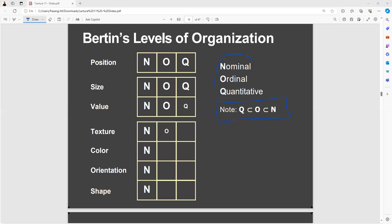See the image I have uploaded. The reason is that size matters. The image appears to be a chart referencing Bertin's levels of the organizations, which is a concept from Jacques Bertin's theory of information visualization. Bertin was a French cartographer and theorist, and in his seminal work 'Semiology of Graphics,' he identified visual variables that can be used to convey information graphically.